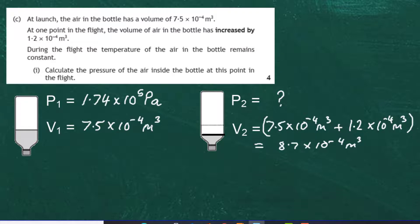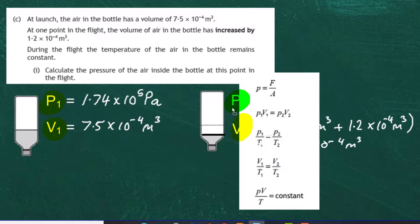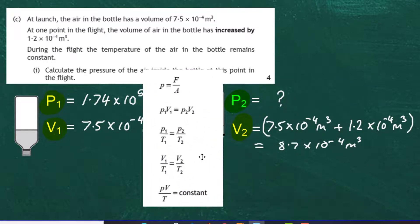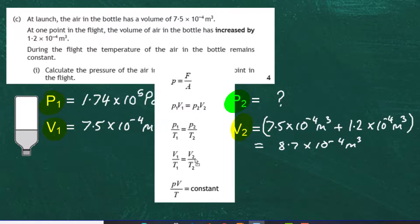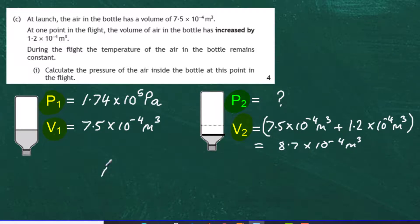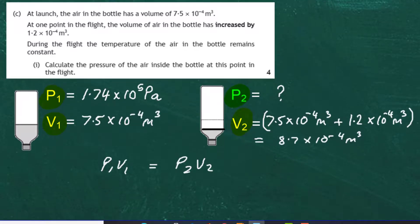We have the first pressure, the first volume, and the second volume, and we need to find the second pressure. Consulting the data sheet, since temperature remains unchanged, we use the equation P₁V₁ = P₂V₂ — the other equations involve temperature. So the equation we will use is P₁V₁ = P₂V₂.